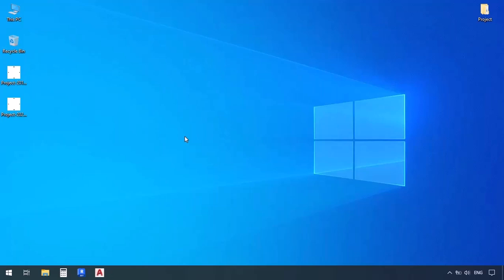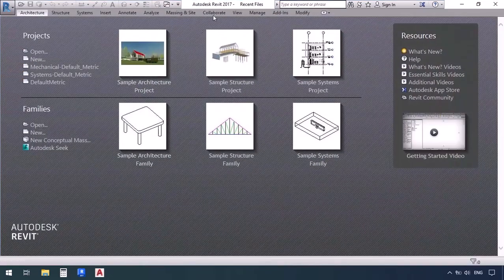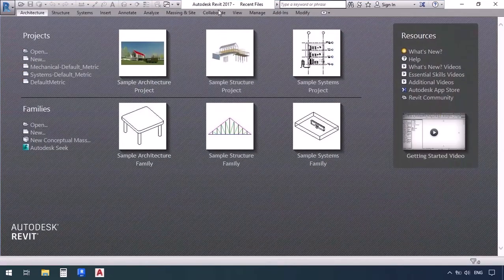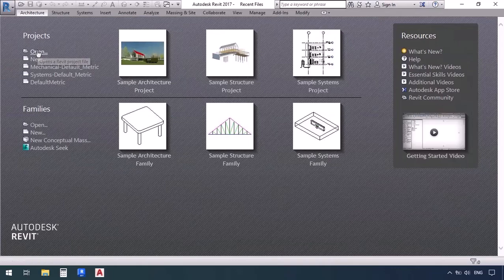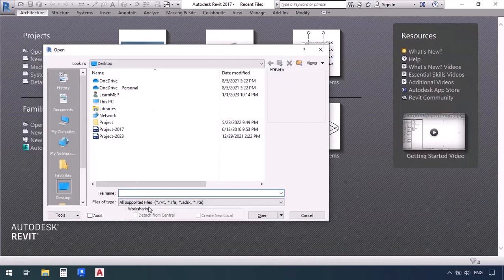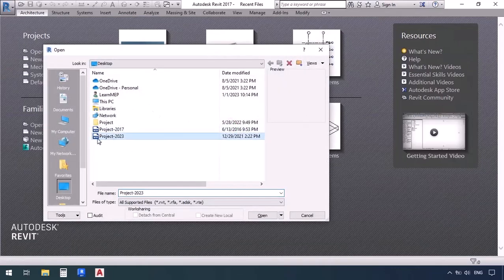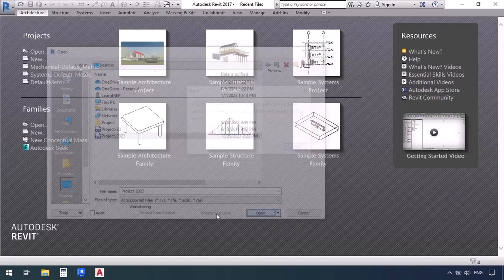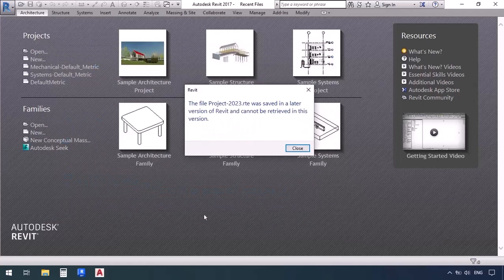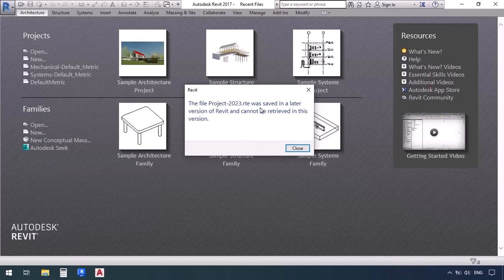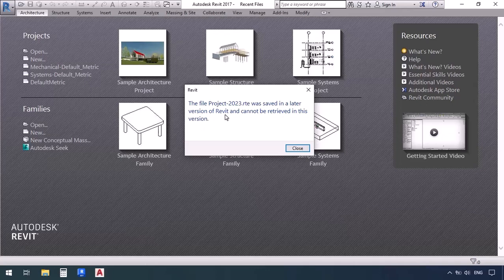It's actually only because the higher versions of Revit can function on the lower systems. So to help you understand that better, first I'm going to open the 2017 version and then click on open. And then I open a project file which comes from the 2023 version. Now as you can see, I get a message saying the file was saved in a later version of Revit, as in it's been modeled in a higher version. And because of that, it cannot be opened here.